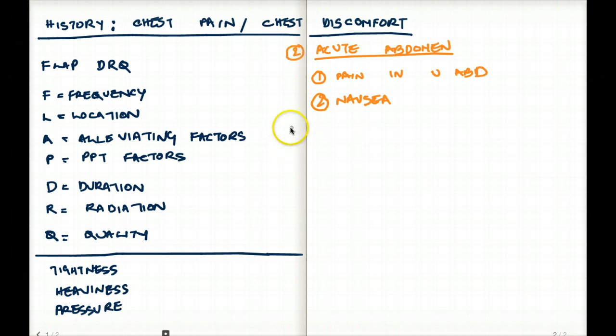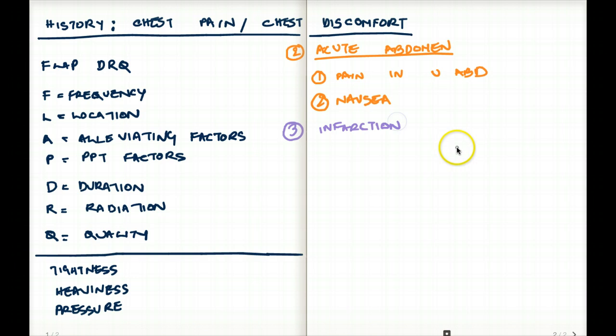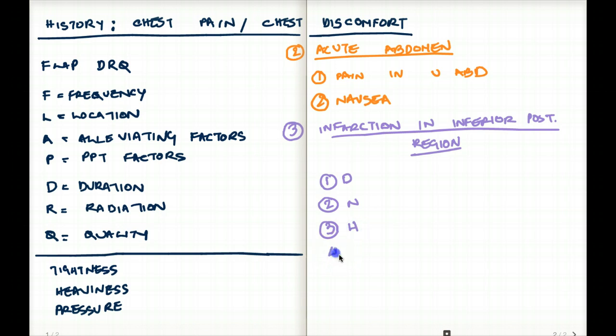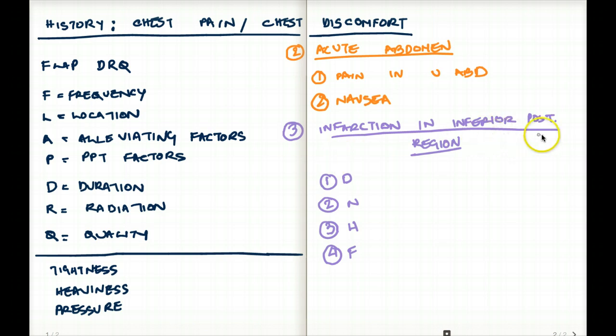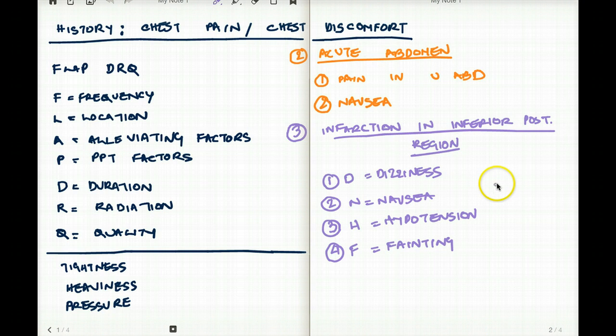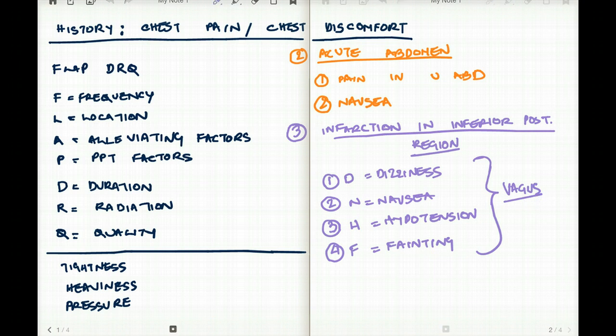So what other things should we be wary about? If you have infarction or ischemia in the posterior inferior portion of the heart, you could have signs such as dizziness, nausea, hypotension, and fainting. All these can be manifested if the infarction is in the inferior posterior region of the heart. Why does it happen? That's because the vagus nerve runs through that region. This is due to vagal stimulation.